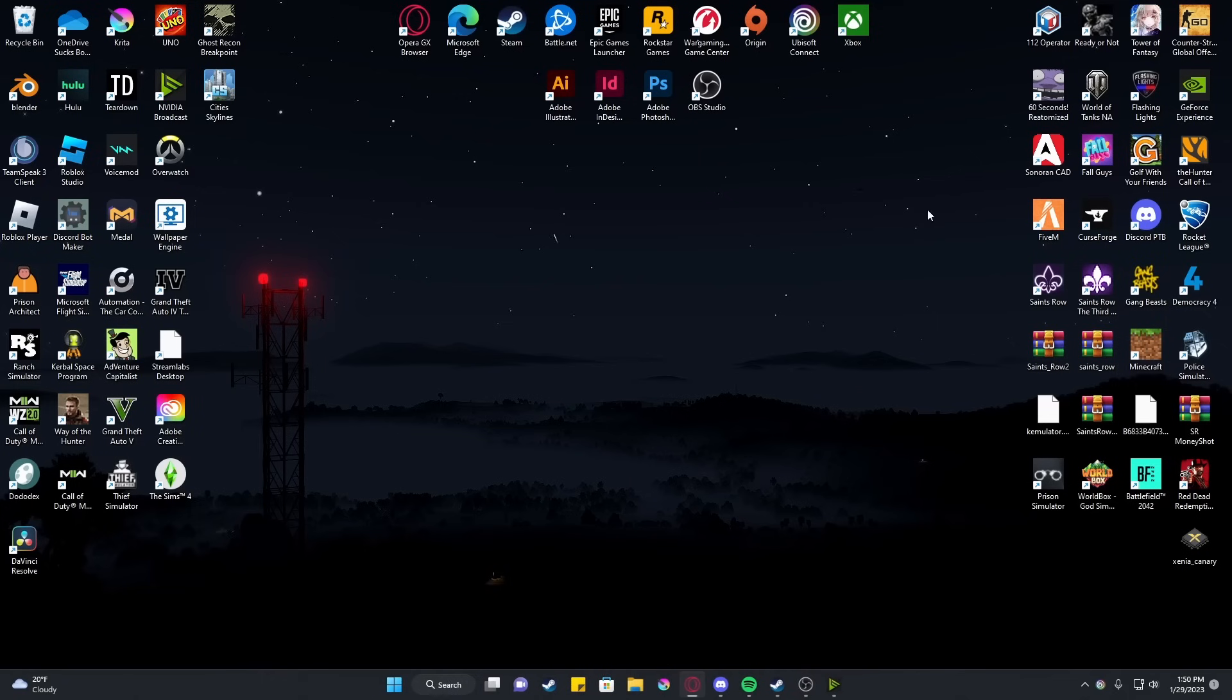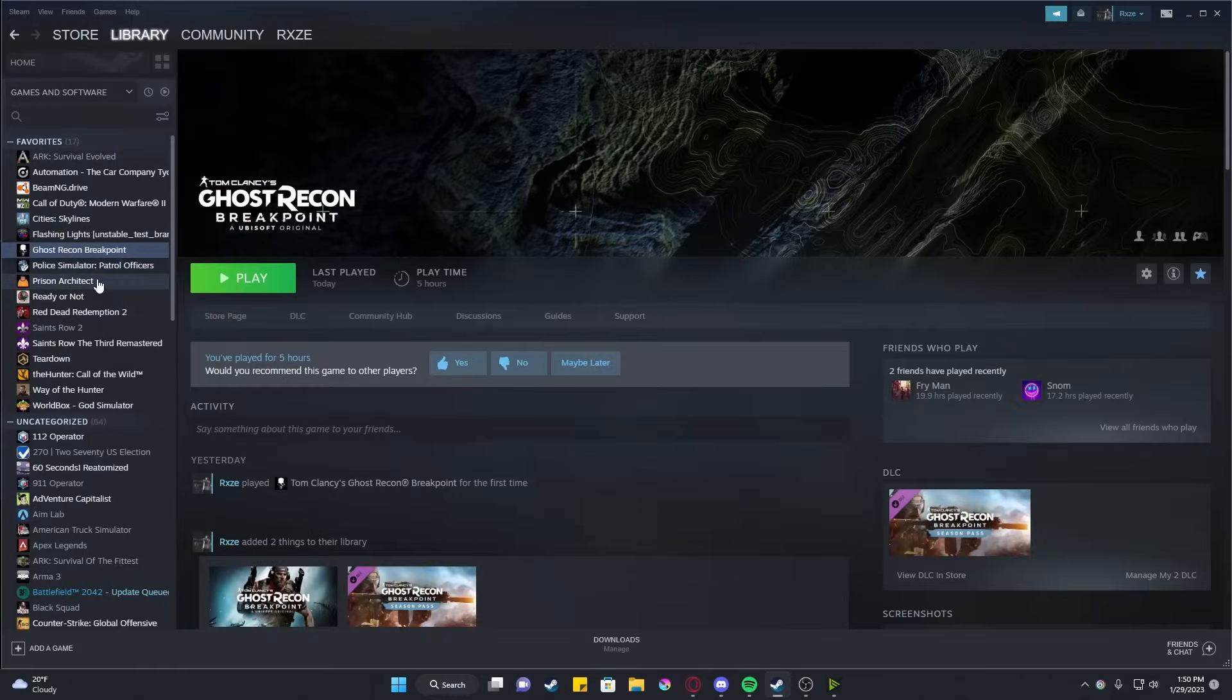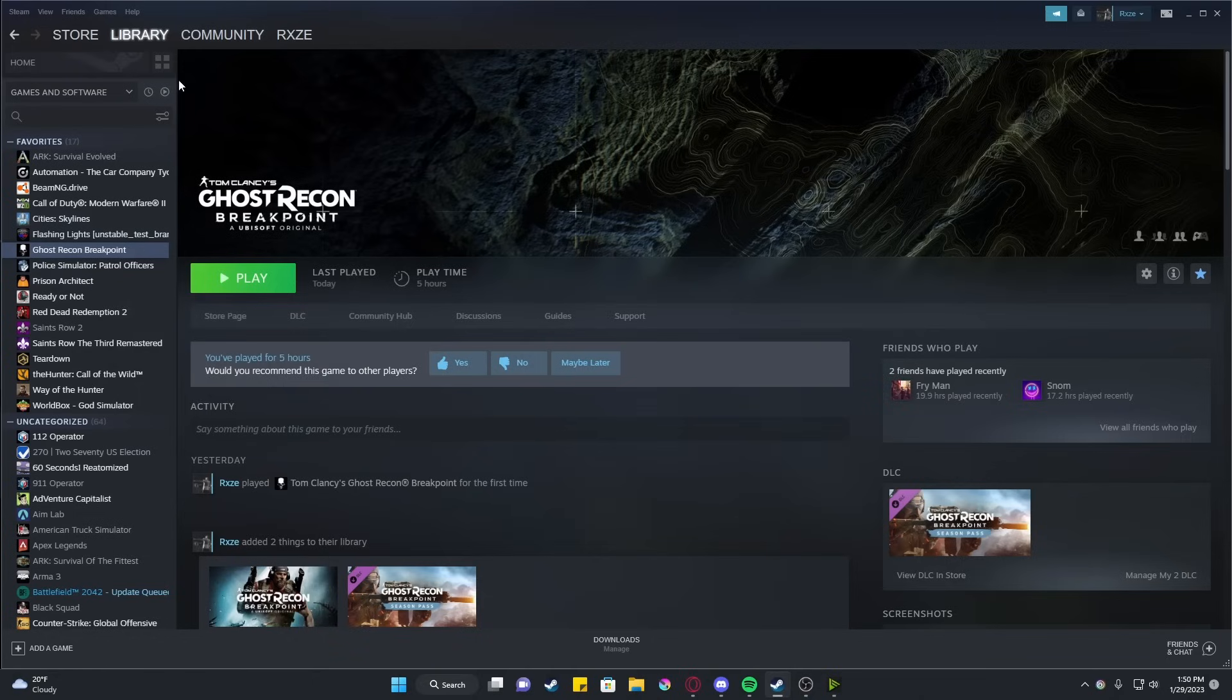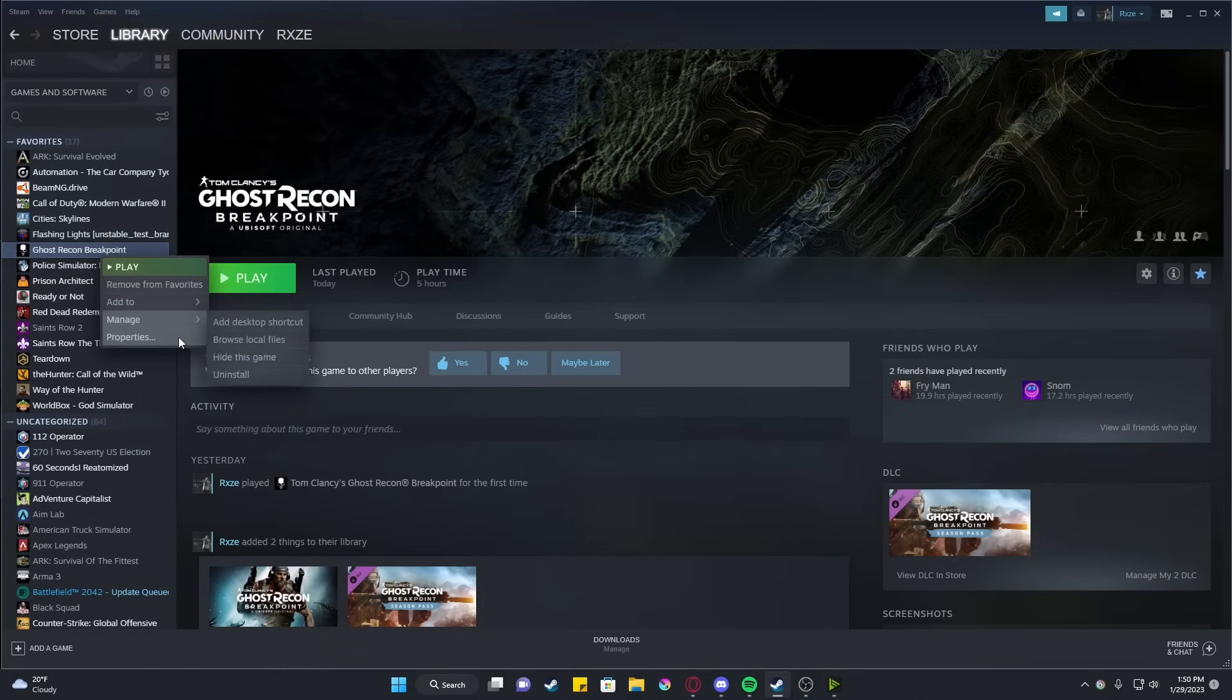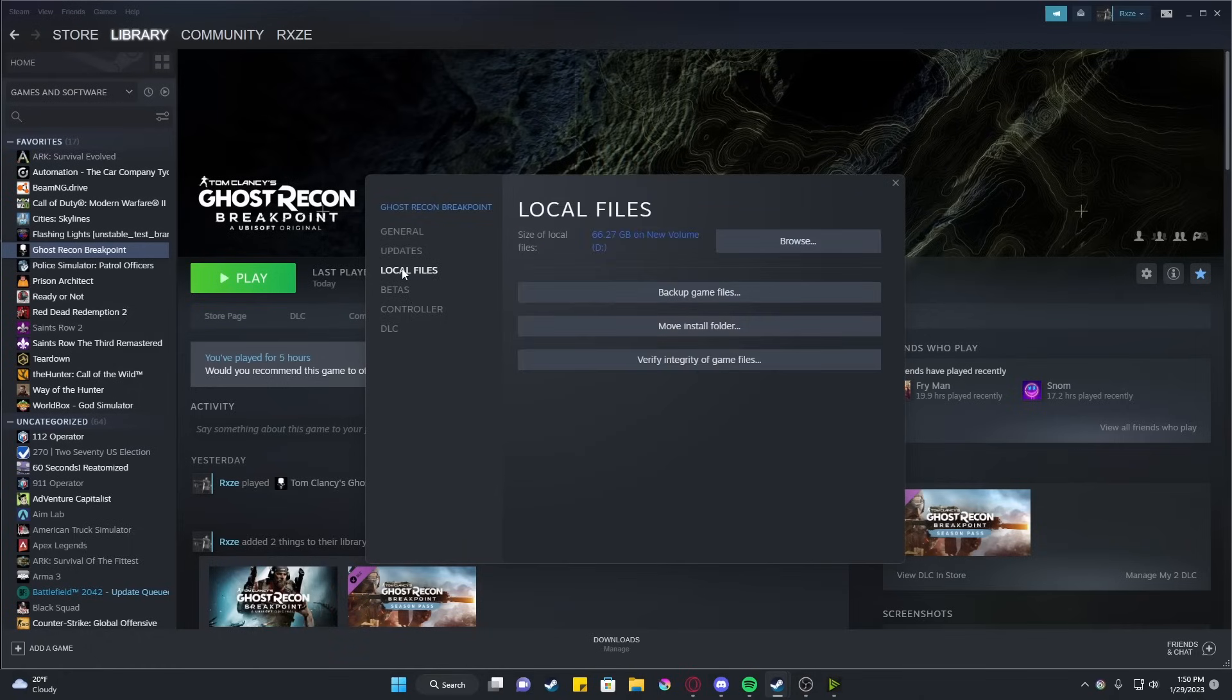we will be heading back to Steam. Be sure you're in your games library. Right click on the game. Properties. Local files. And verify integrity of the game files.